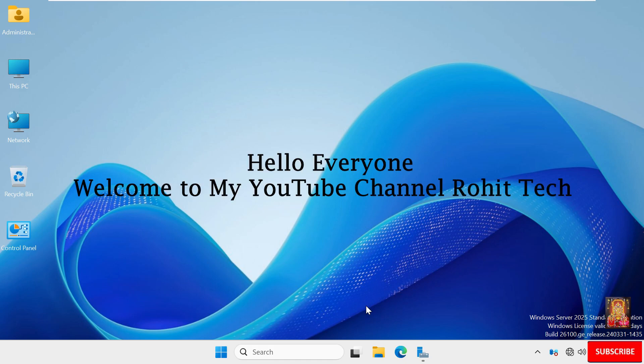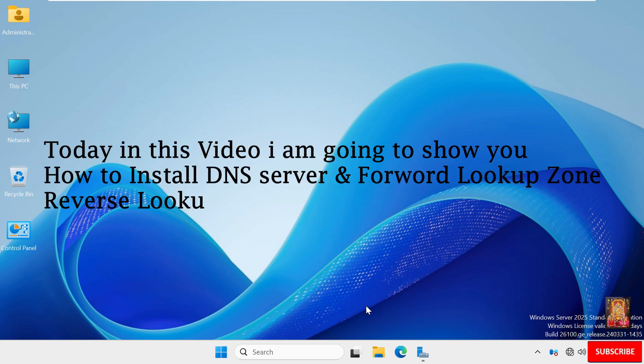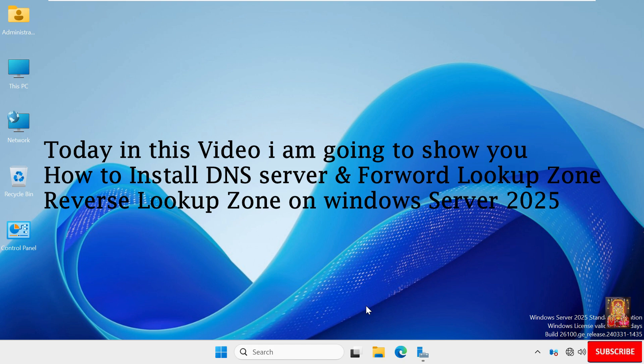Hello everyone, welcome to my YouTube channel Rohit Tech. Today in this video I am going to show you how to install DNS server and configure forward lookup zone and reverse lookup zone on Windows Server 2025.